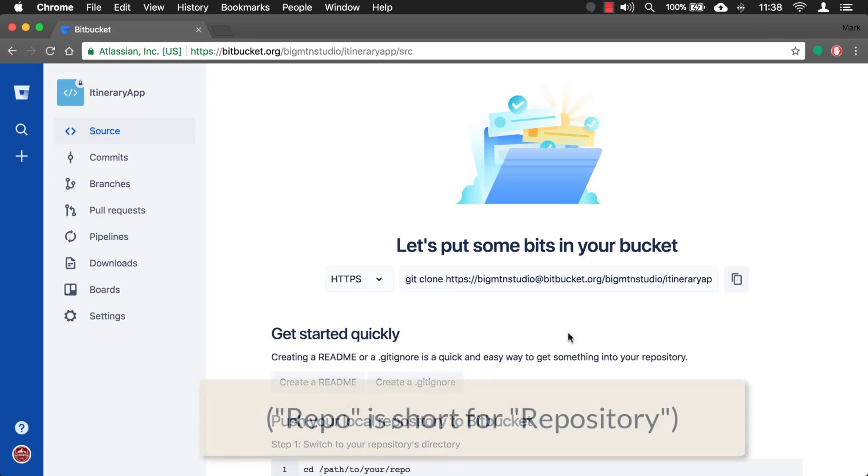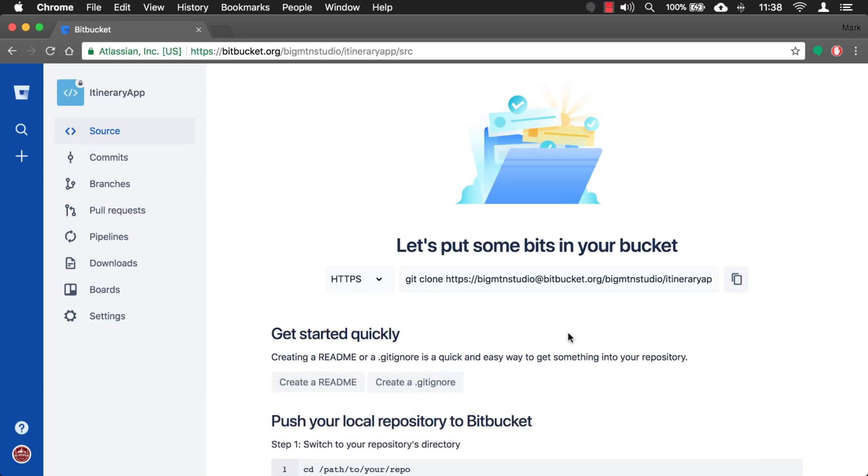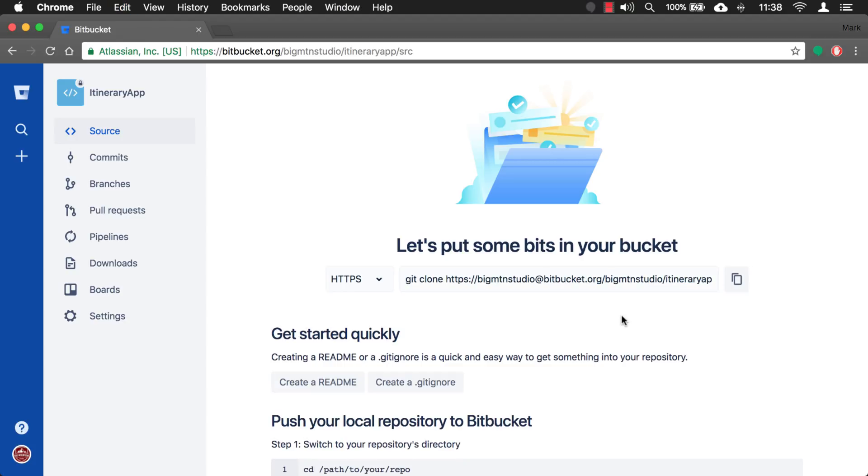Okay here we go. So here's our repo and there's no code in it right now. But what we want to do is we want to copy this link right here just from the https. Let's copy that. And we're going to use that link inside of Xcode.